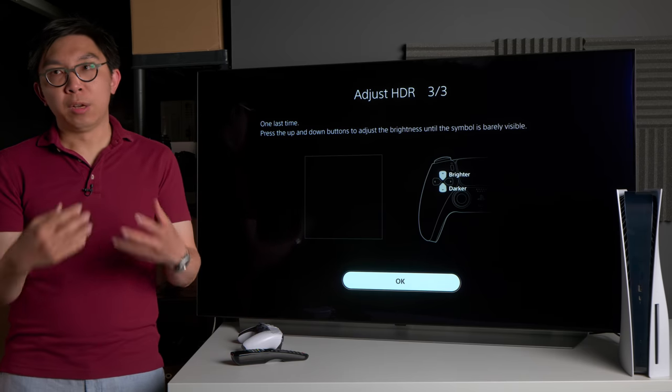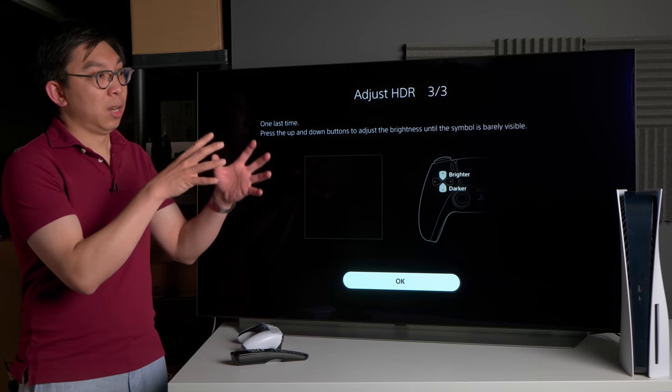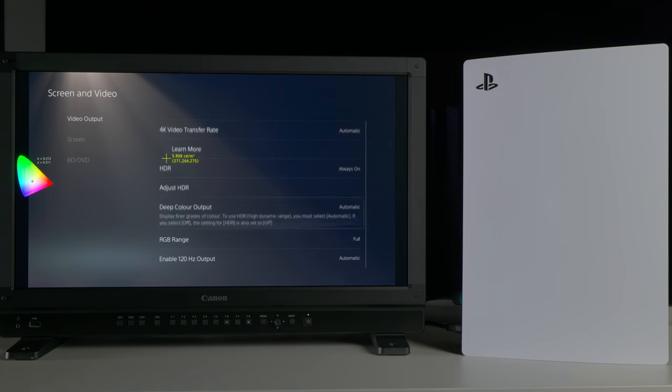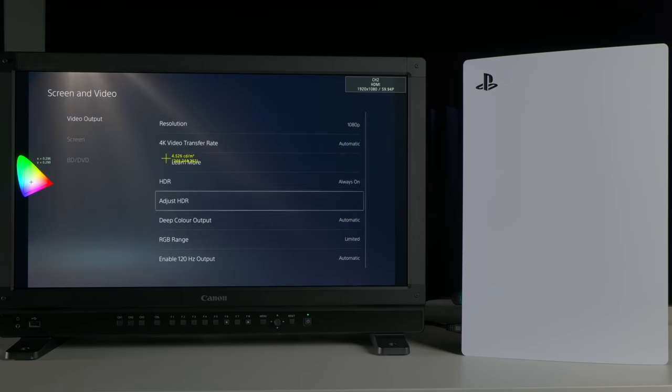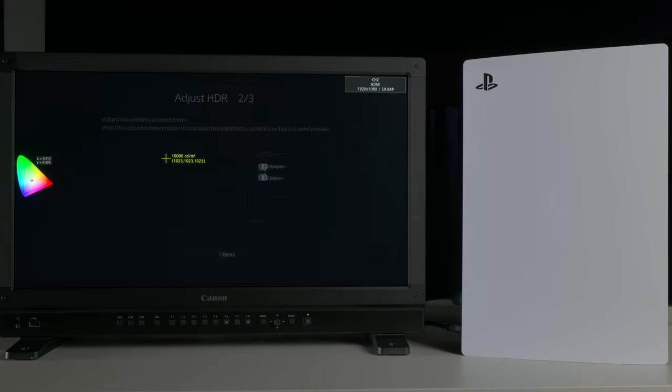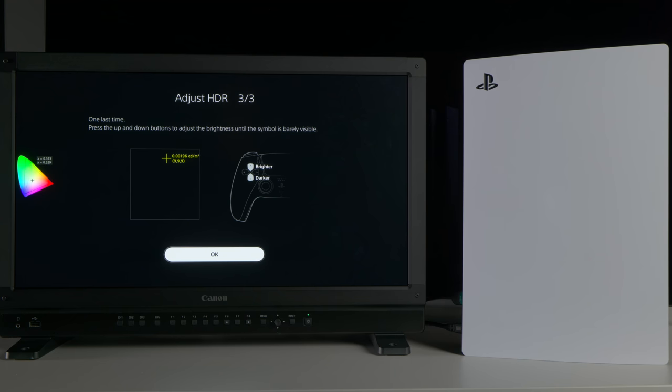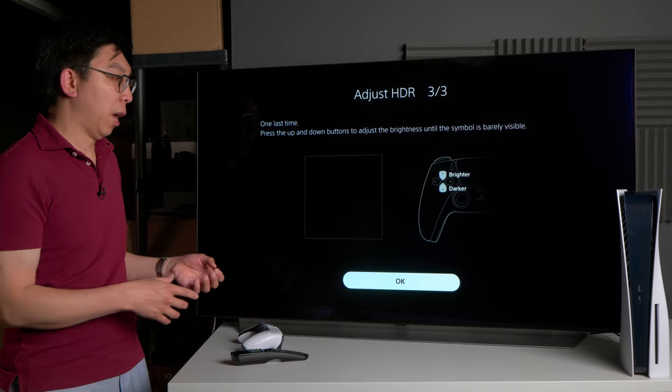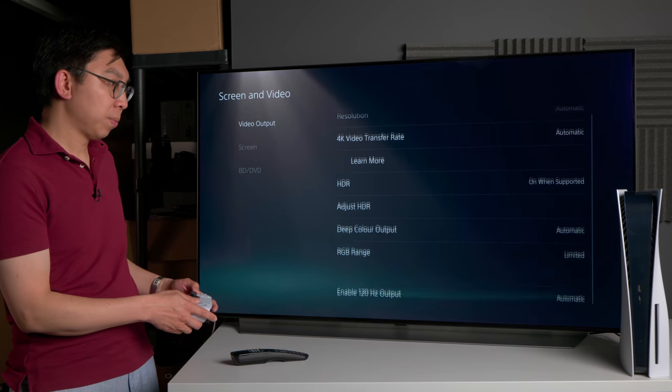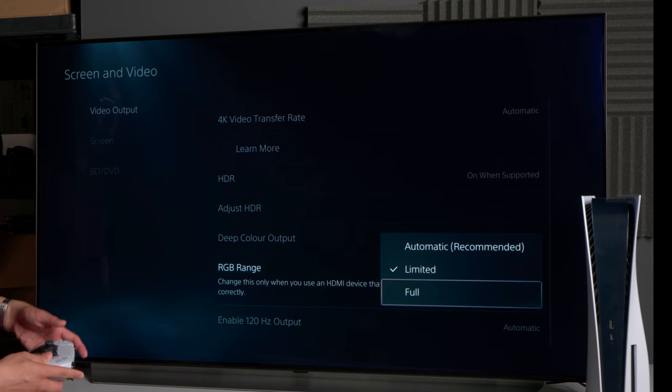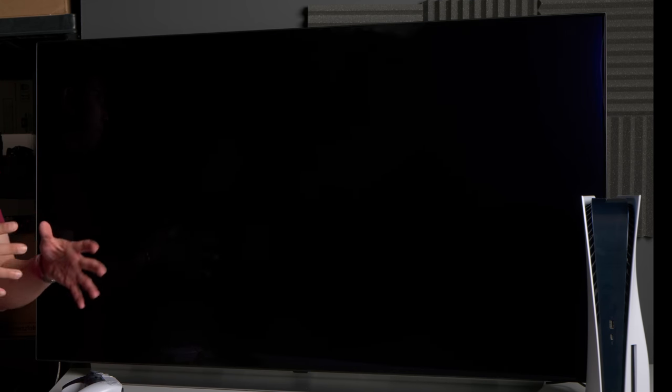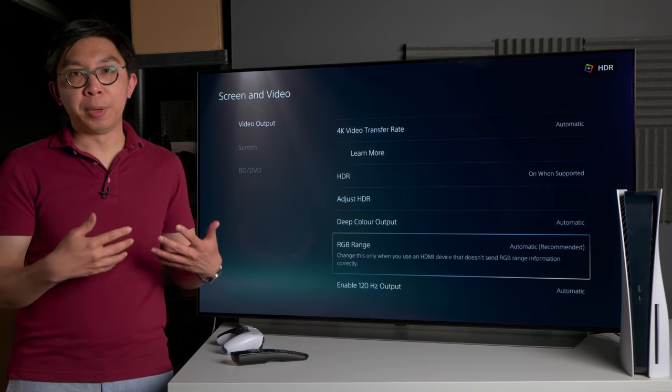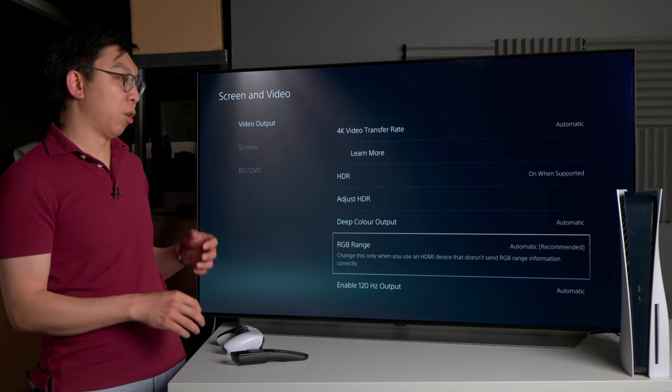The reason is because the native output of the PS5 console is full range. So when you're asking it to output in a limited manner, there will be some conversion going on, and with all conversions there might be some errors here and there. Even though it is a small error here, it may be amplified further down the video chain, which is why I like to preserve full range output where possible from the PS5. The reason why I don't actually use full range and then set black level to full on the TV is because...